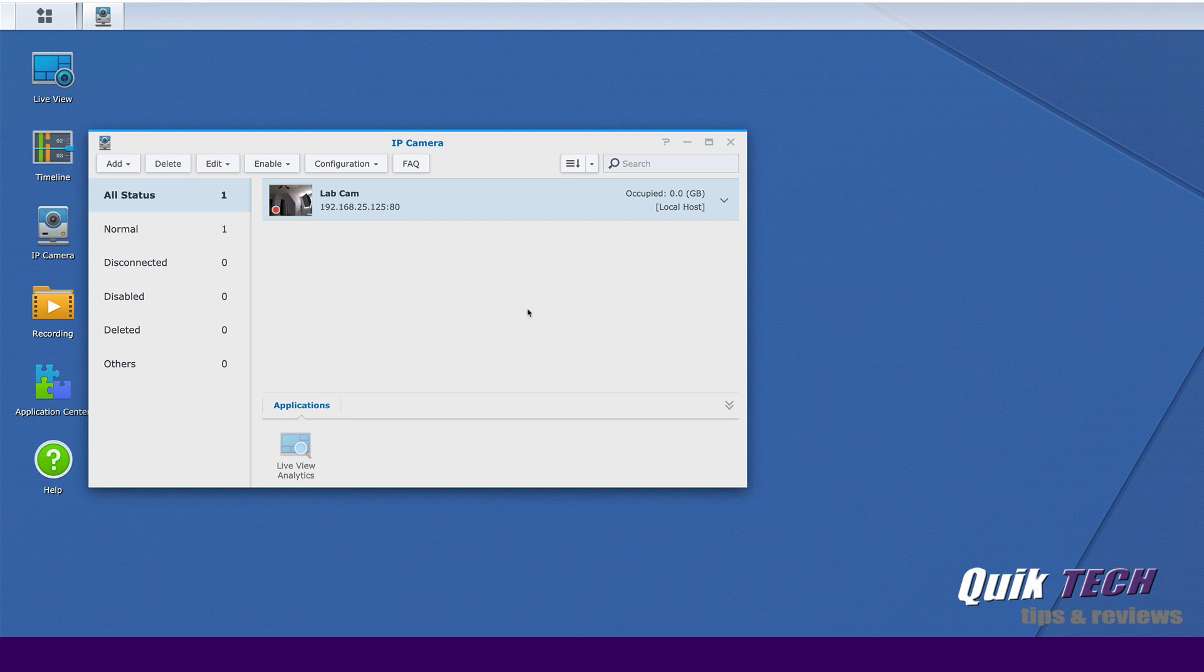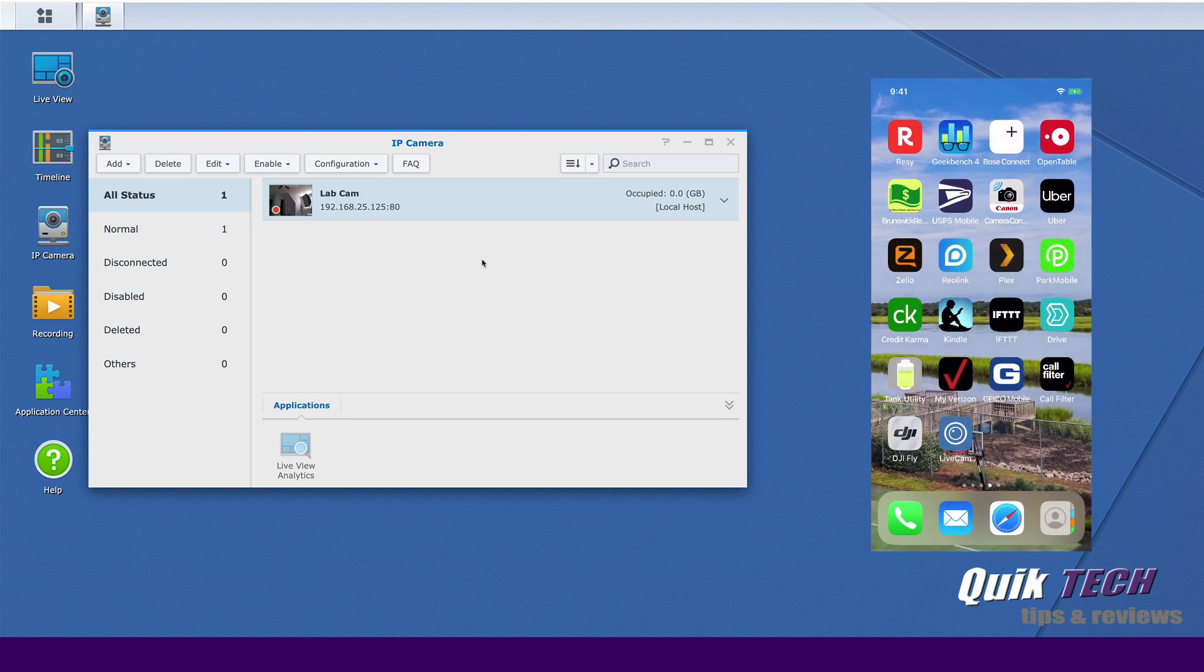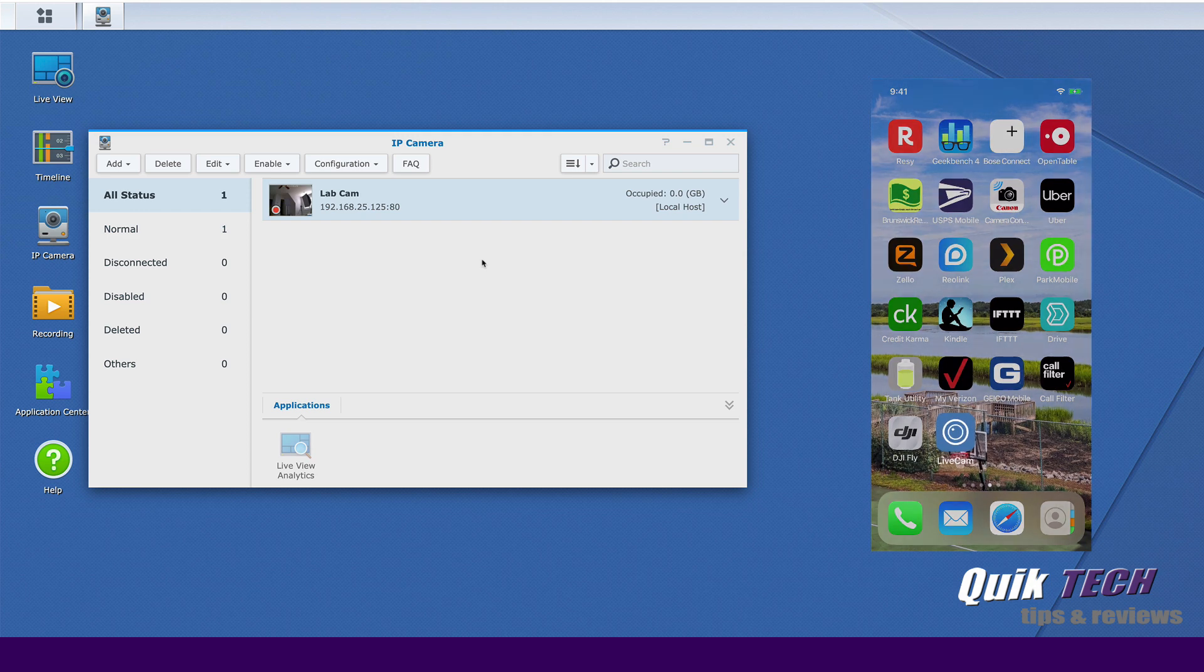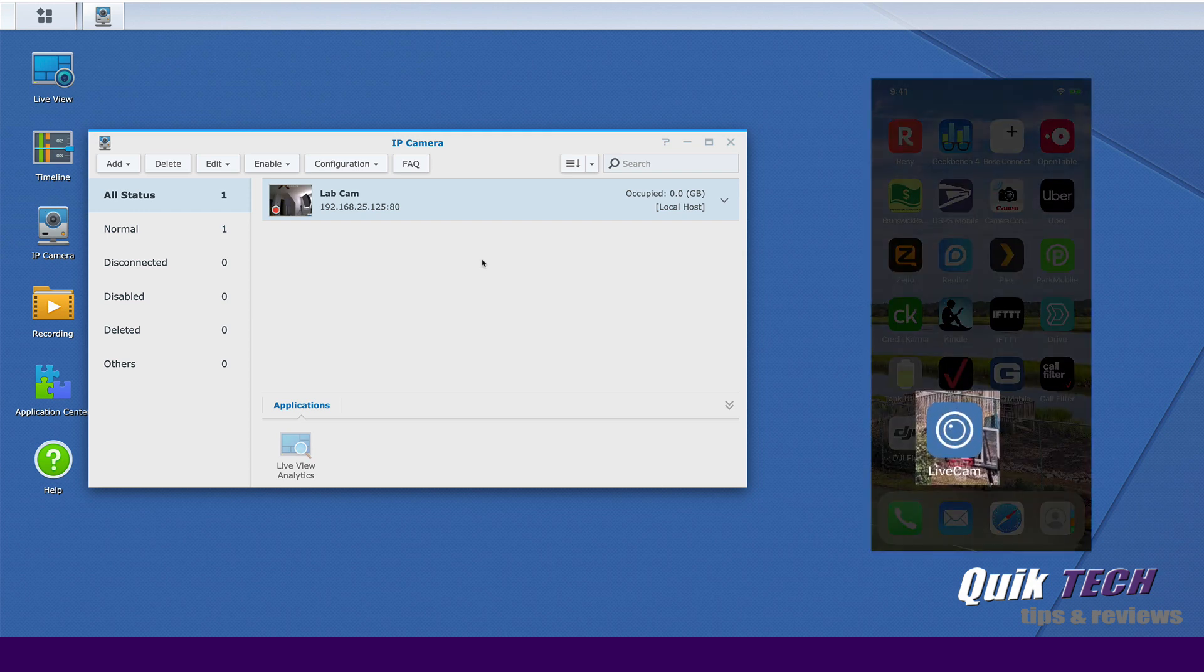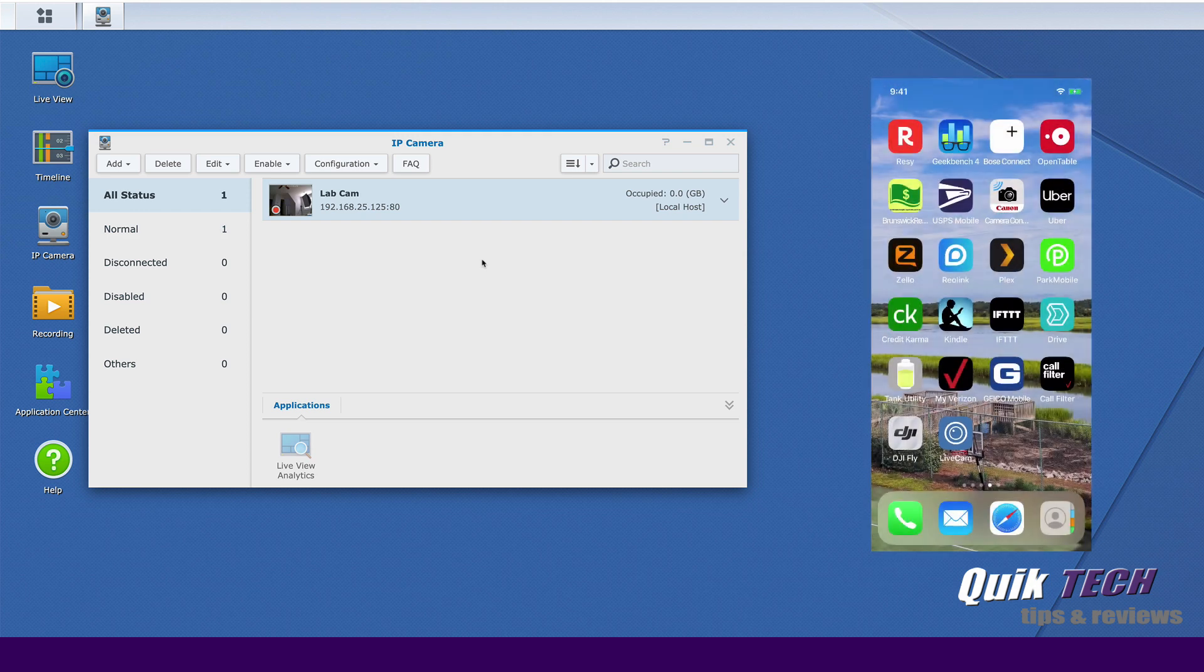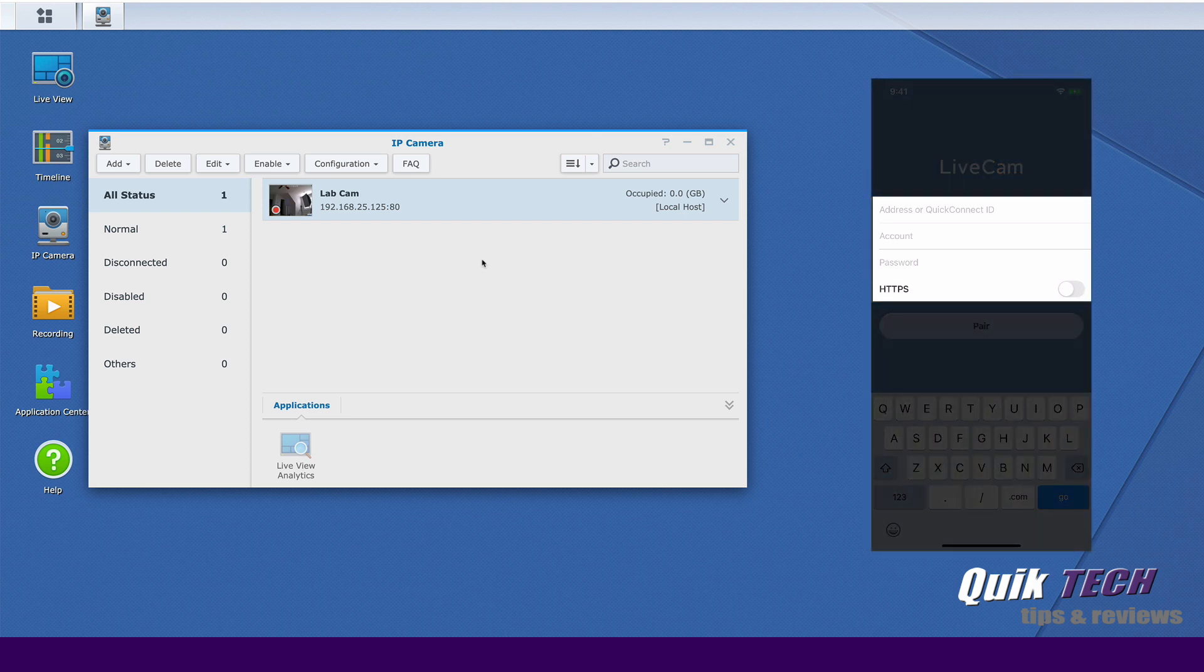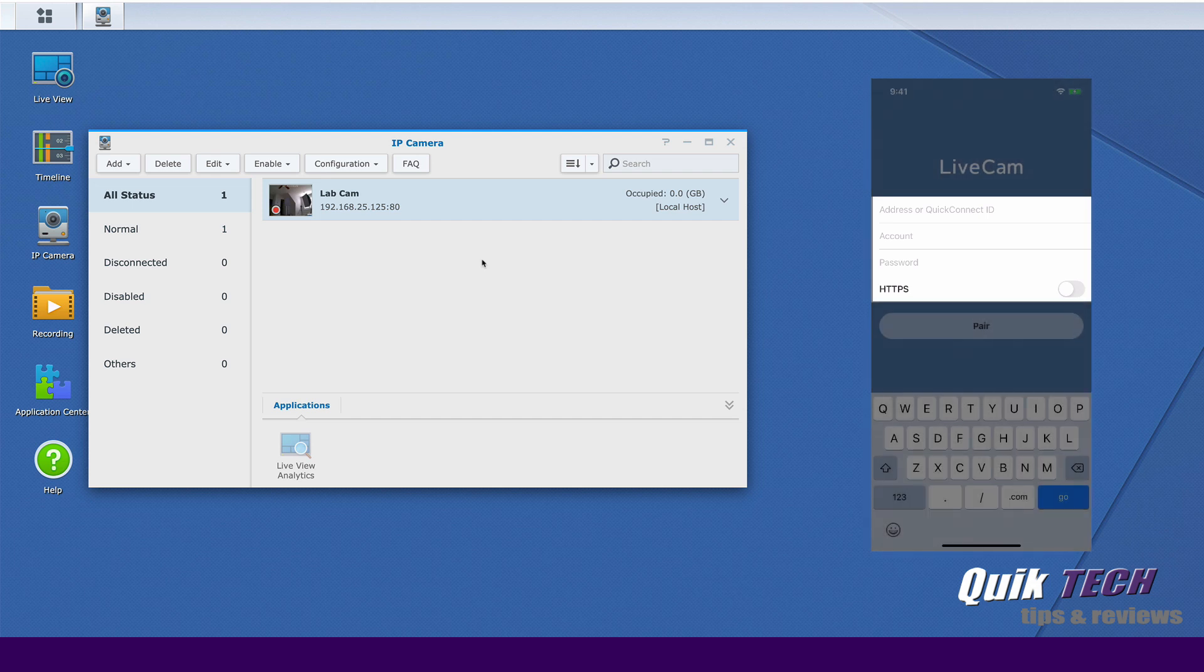Let me bring up my cell phone. In an effort to save time, I've already gone ahead and downloaded the live cam app. You can see it here. Let's go ahead and launch it. The next step is to fill in the required information, either the internal IP address of the NAS or your Quick Connect ID, followed by your account ID and password.